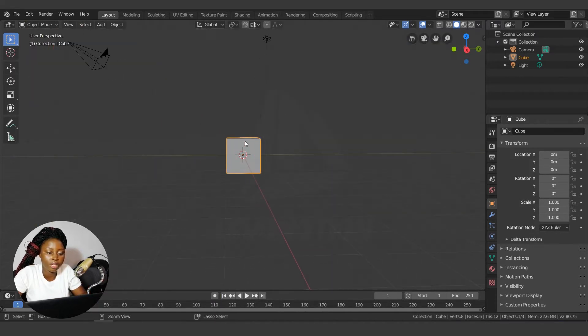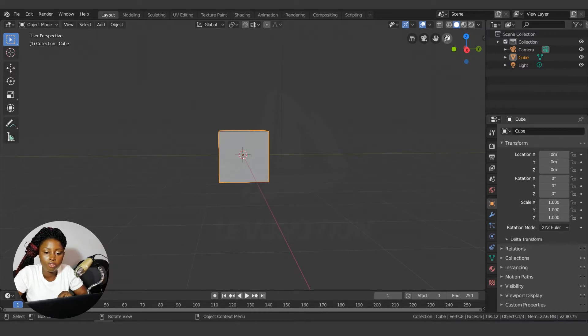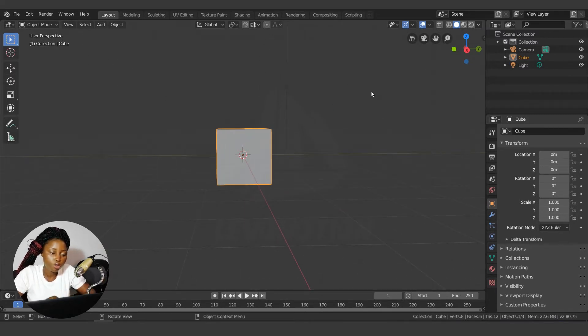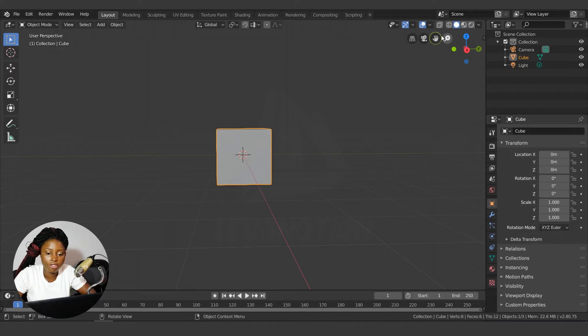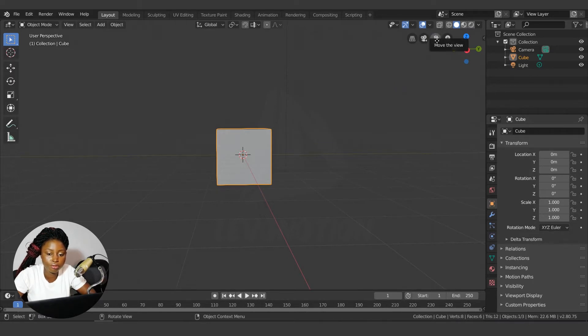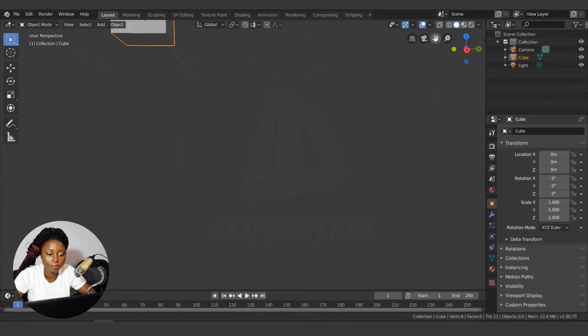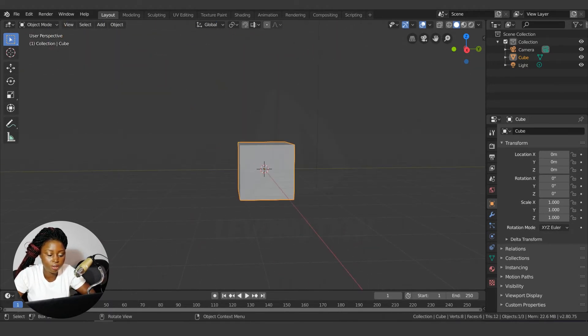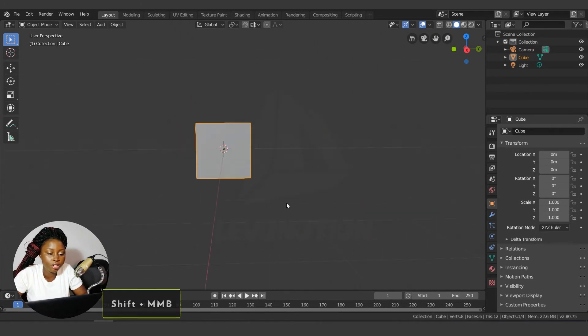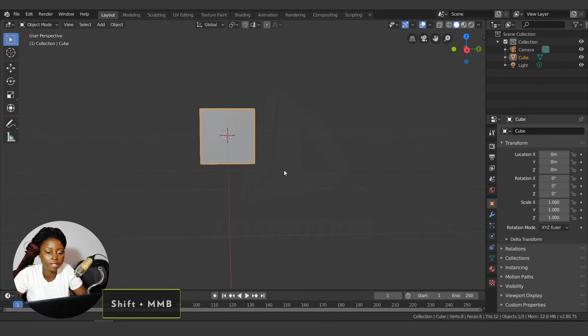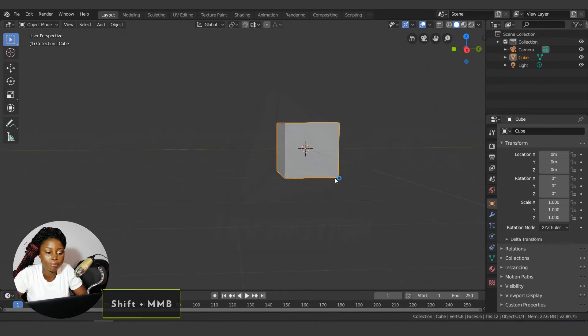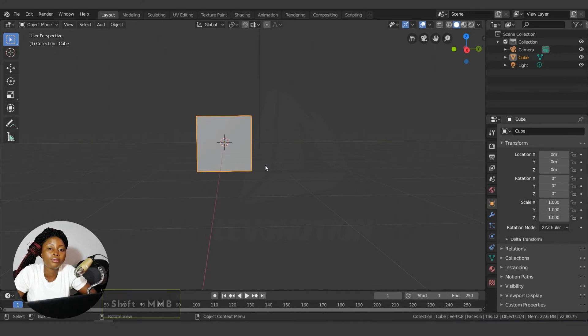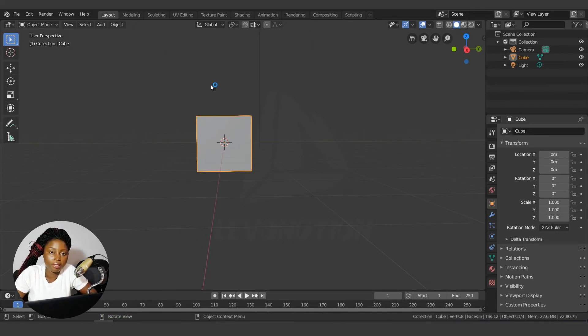To pan around your scene, use this button. To move the view, just click and drag to pan on your scene, or you hold down Shift + middle click and drag. Shift + middle click and drag. That's how you navigate your interface in Blender.